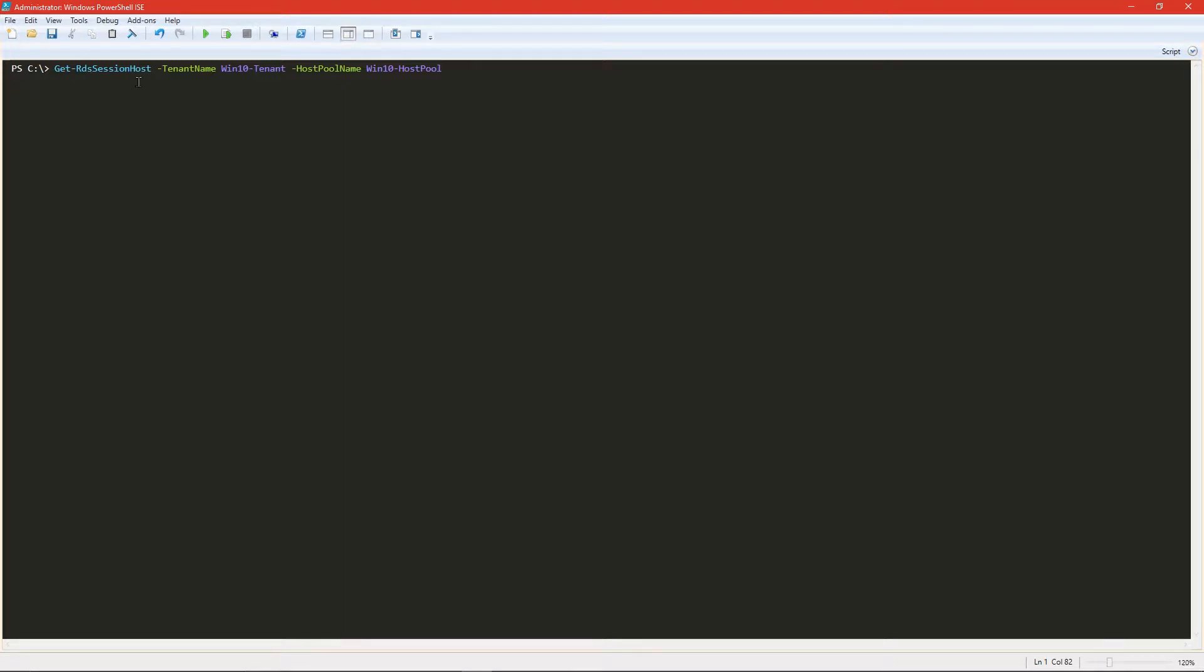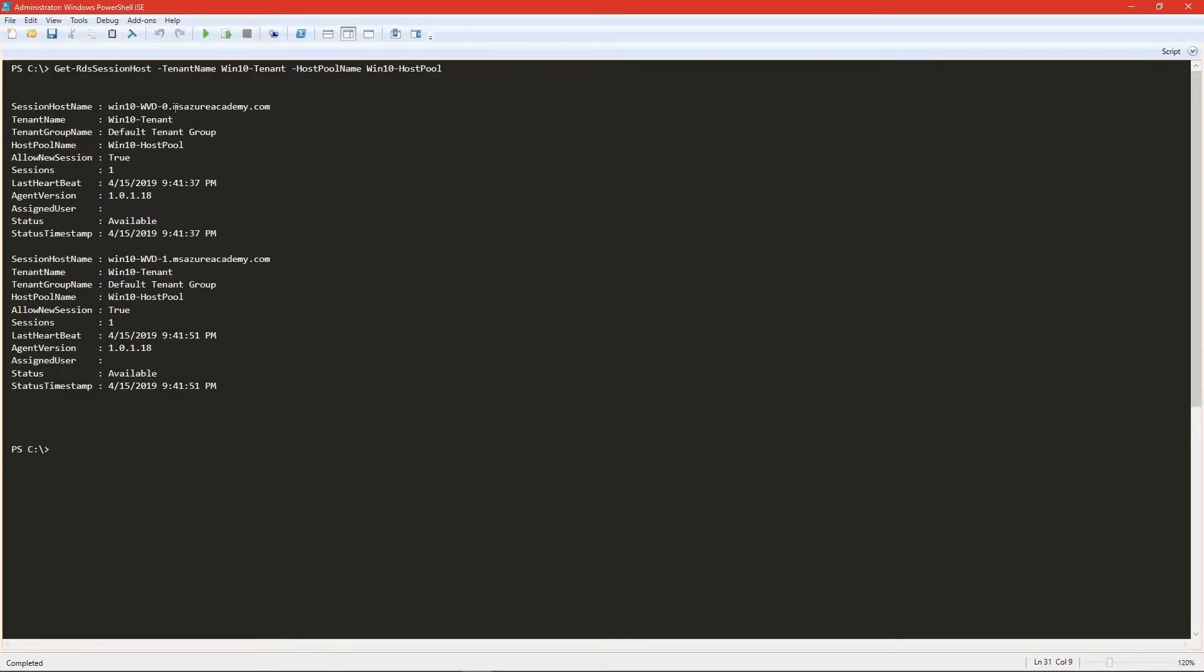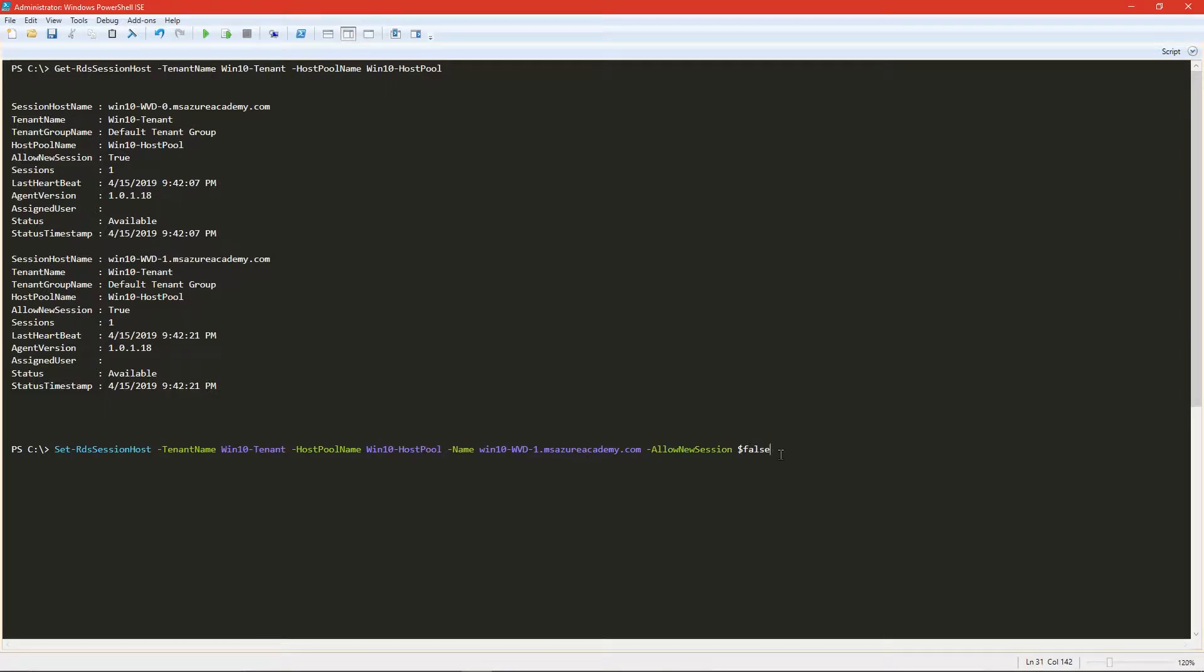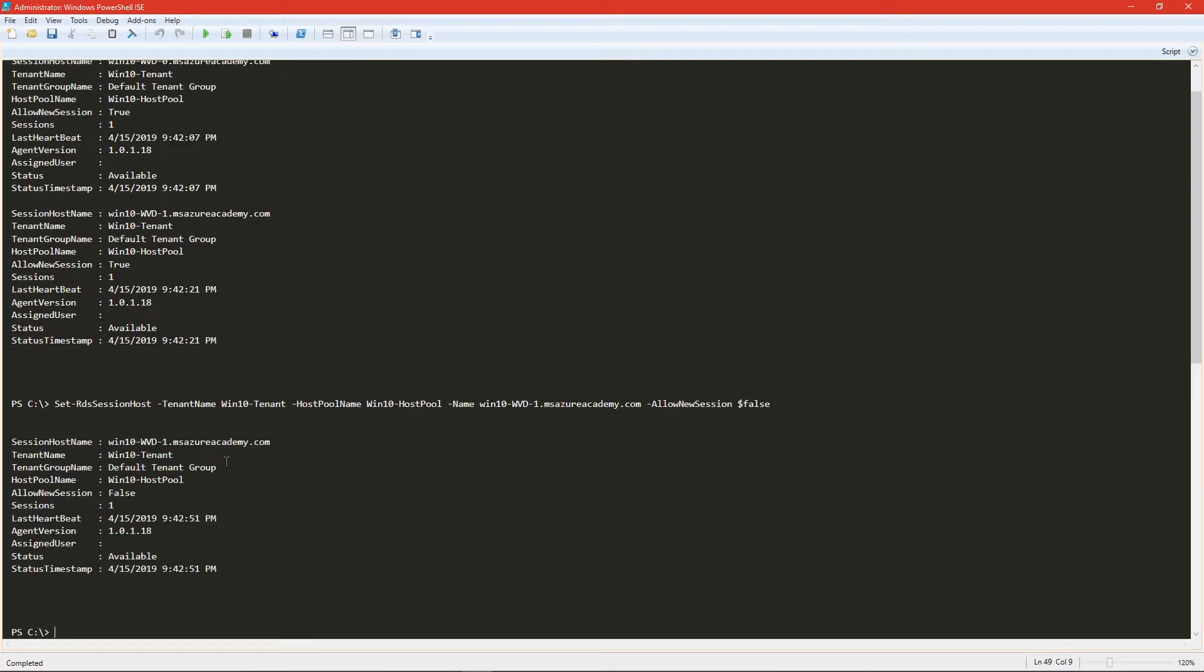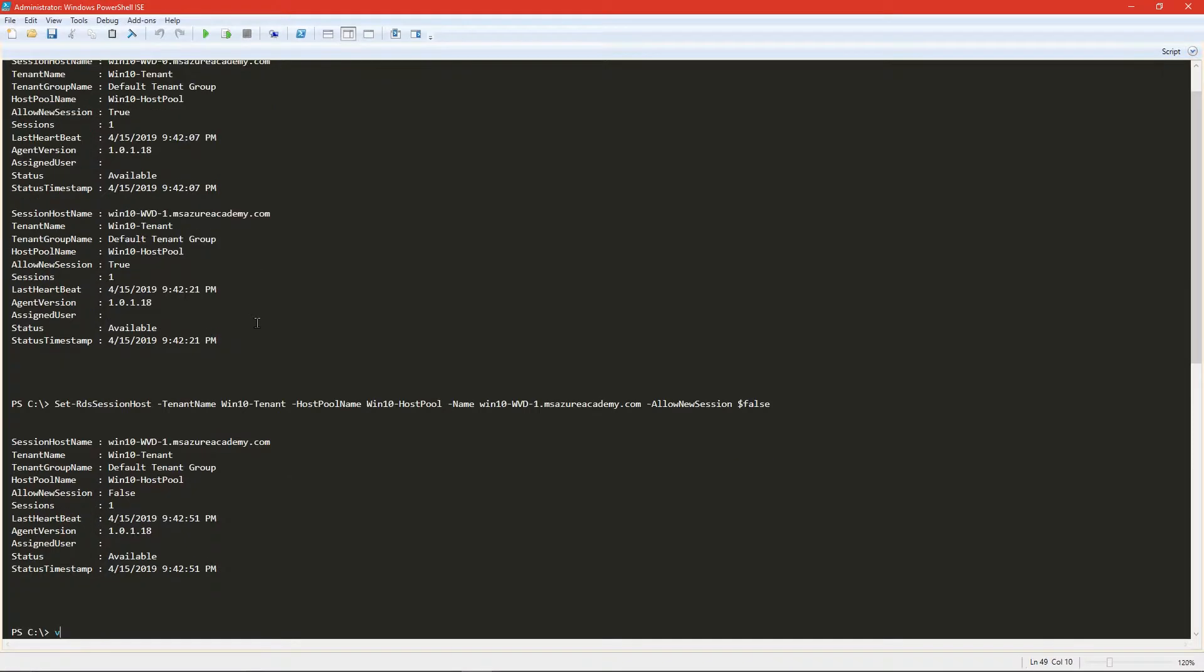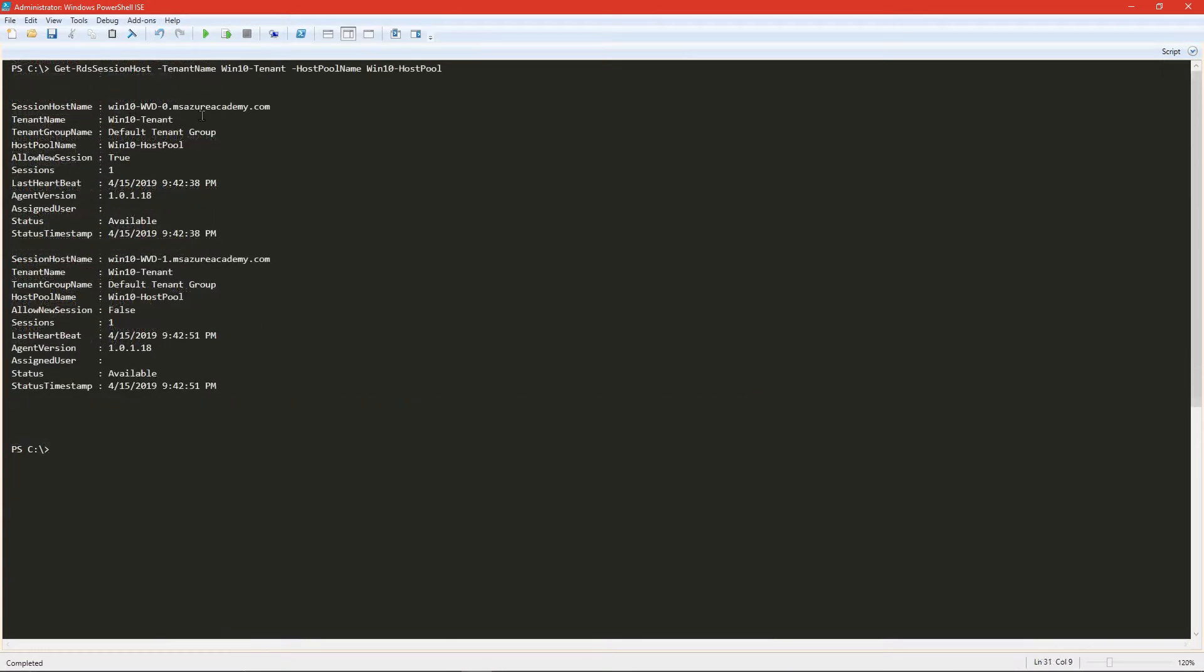So here we are back in PowerShell and I want to show you a cool way to do this. We're going to get our session hosts from our Windows 10 tenant and host pool. We've got two of them and we had logged on to WVD-1 and that's where Superman is. So now we're going to run a command that's going to block WVD-1 from any more sessions. Set session host allow new session false. So now we see WVD-0 allow session is true and WVD-1 is false.